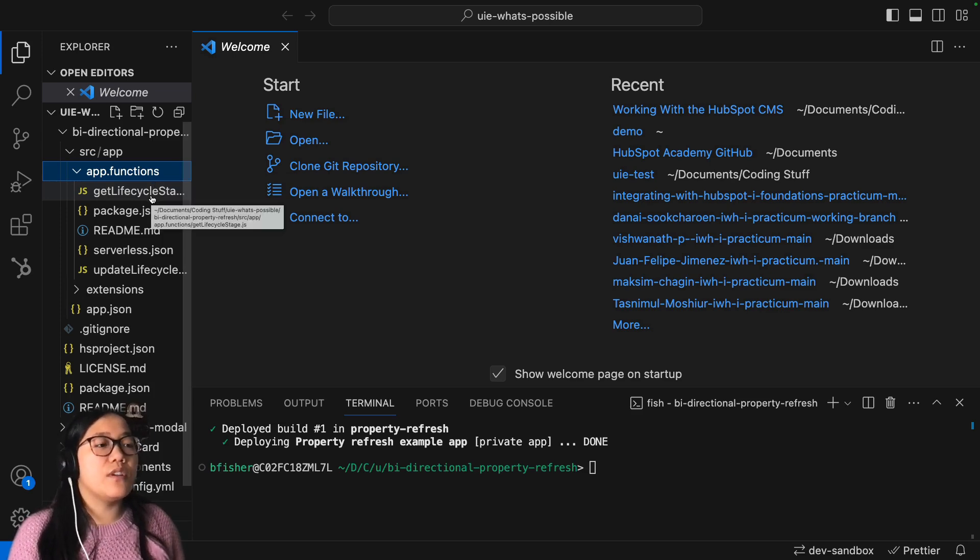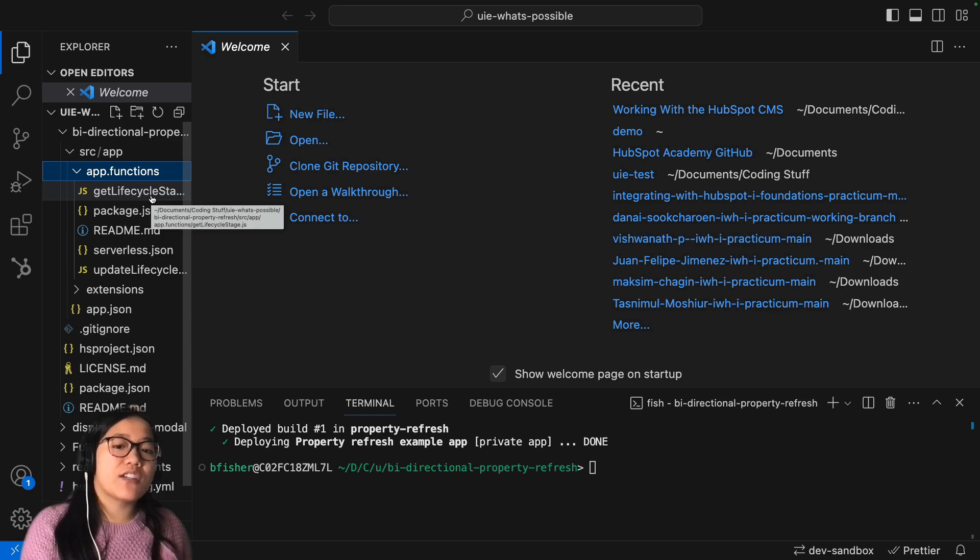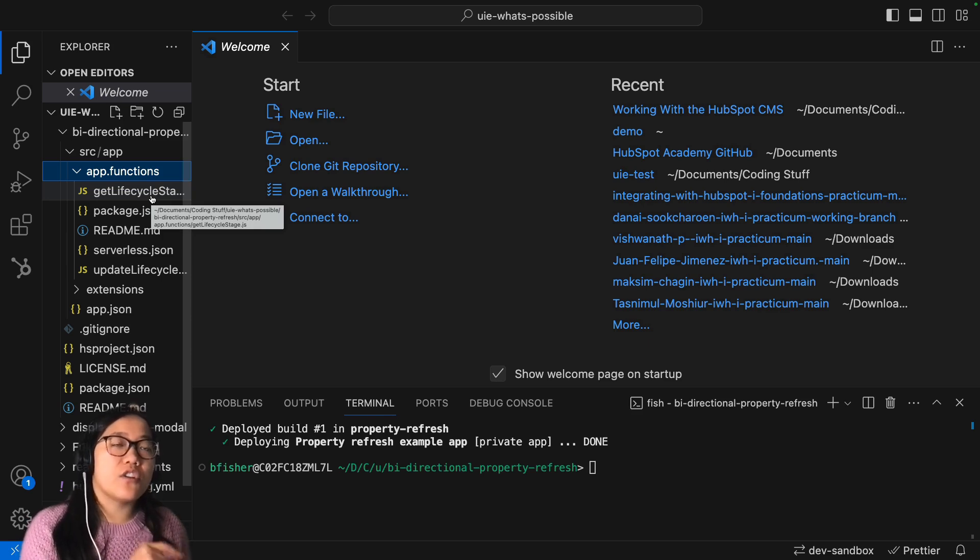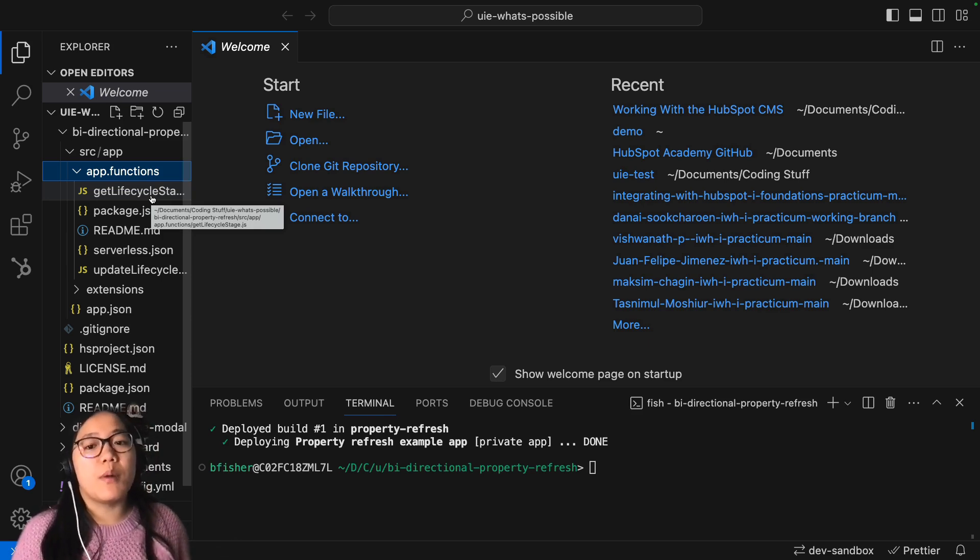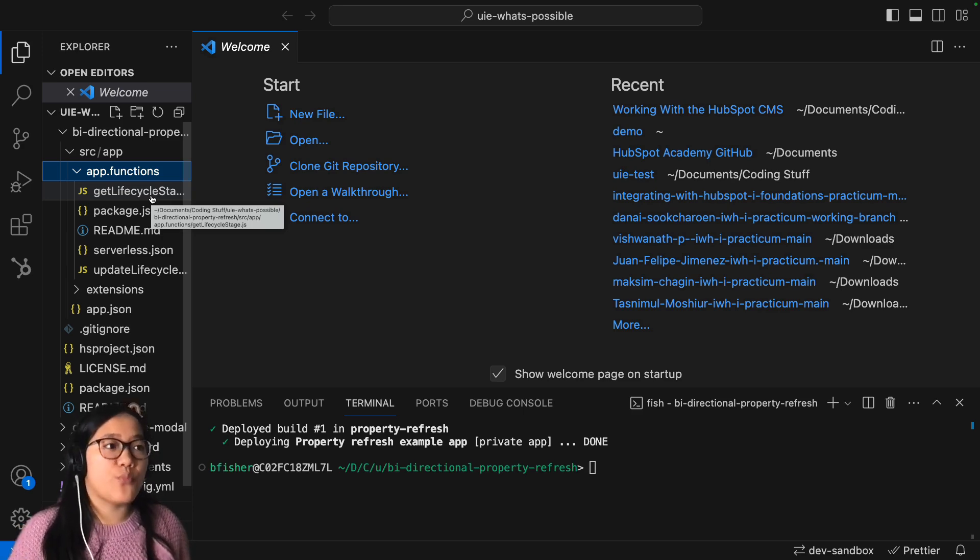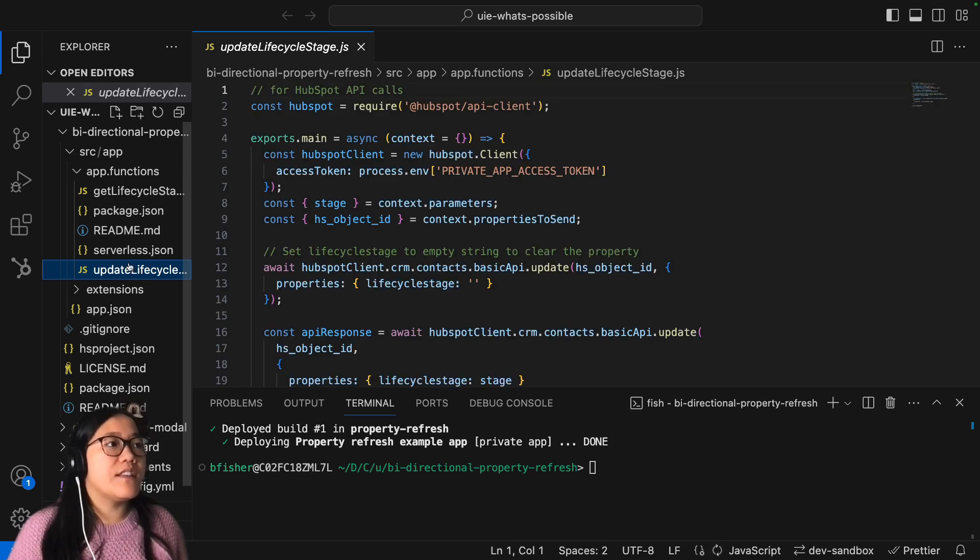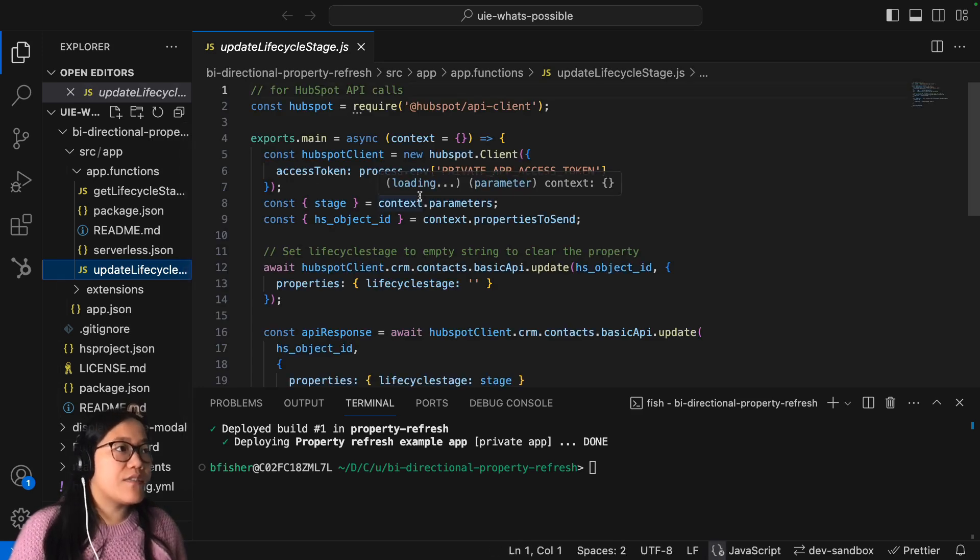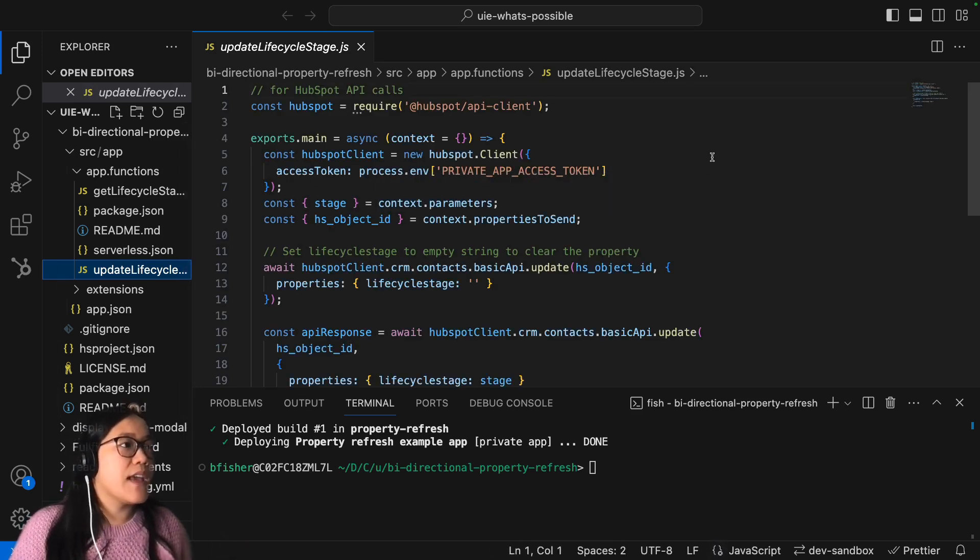And this is to use when you're doing that bidirectional sync where you have changes on your card and you want that to show up on your contact record page. So the first one is this update lifecycle stage JavaScript file.